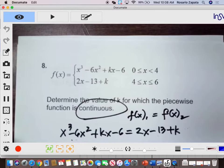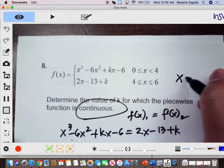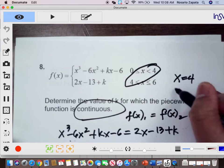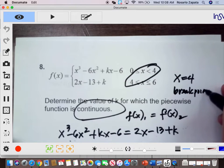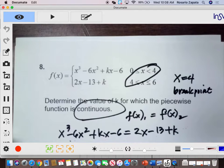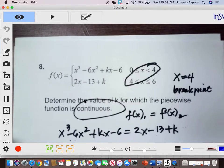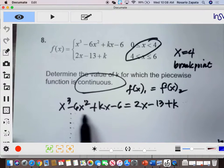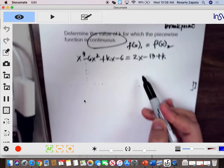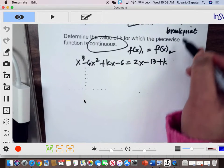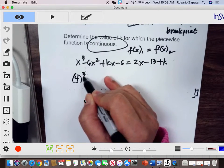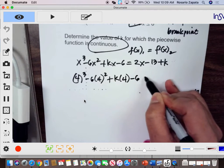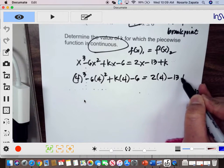The value of x is the break point, which appears in both your inequalities — we call this the break point. It can be a hole or it can be a dot. Remember in piecewise, if it's a hole it's undefined there. Since your x is 4, we can plug in 4 and solve for k. So your x is 4. We plug in the value: 4 cubed minus 6 times 4 squared plus k times 4 minus 6 is equal to 2 times 4 minus 13 plus k.